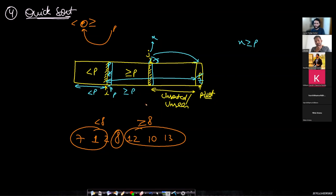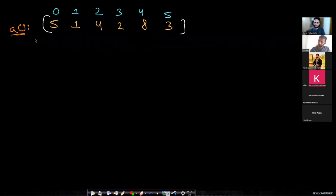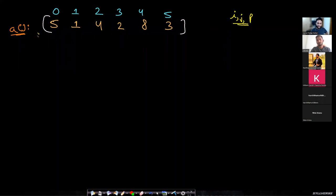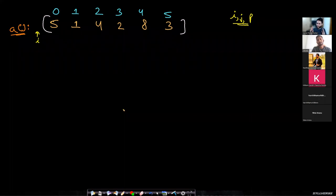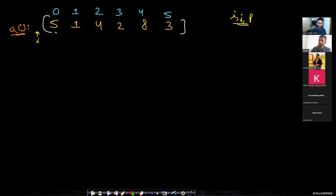Let's parse through an example. Take the array [5, 1, 4, 2, 8, 3]. The pivot element is 3. We have three variables: i, j, and p (pivot). i is initialized before the array because there are no elements in the less-than-p region yet. j points to the first element since there's no second region yet. The pivot element is 3 at the end.